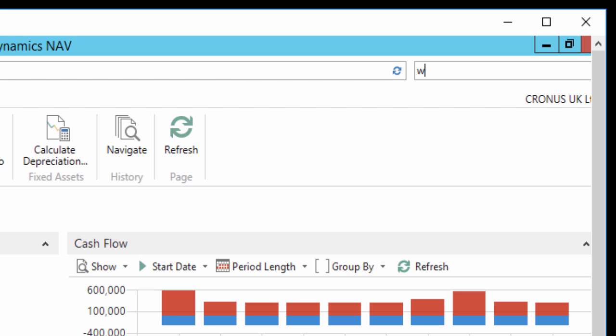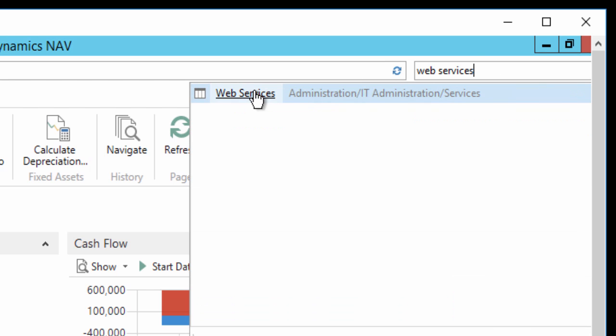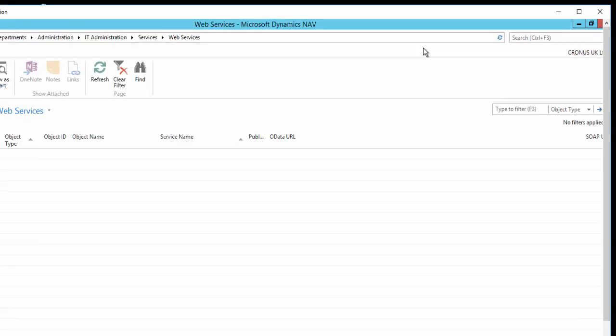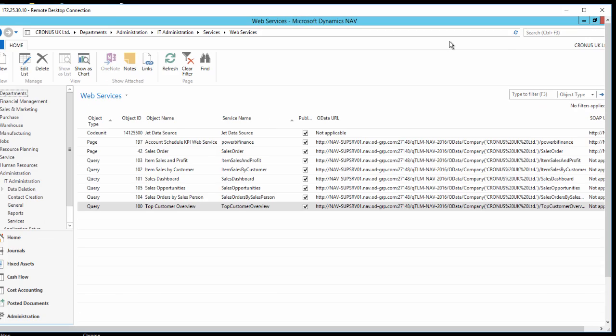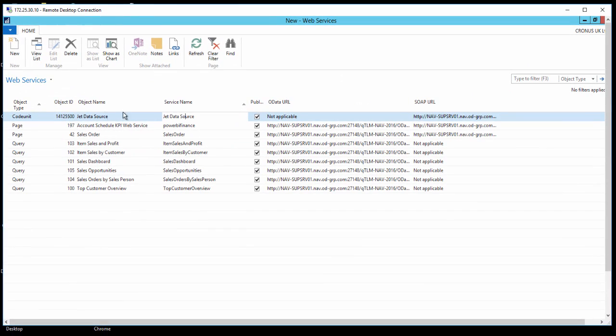Go to your NAV client and search for Web Services. Notice that the code unit with that number has been published automatically.